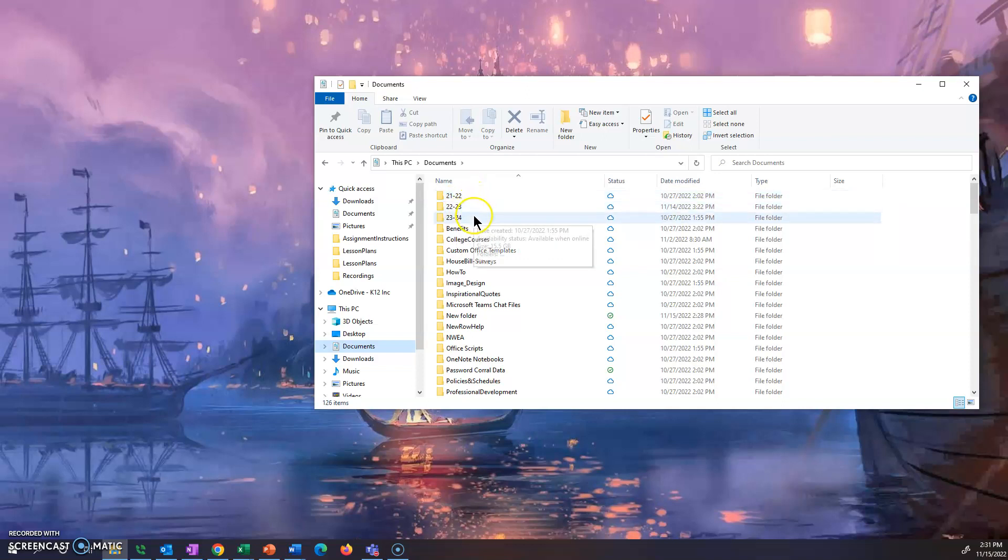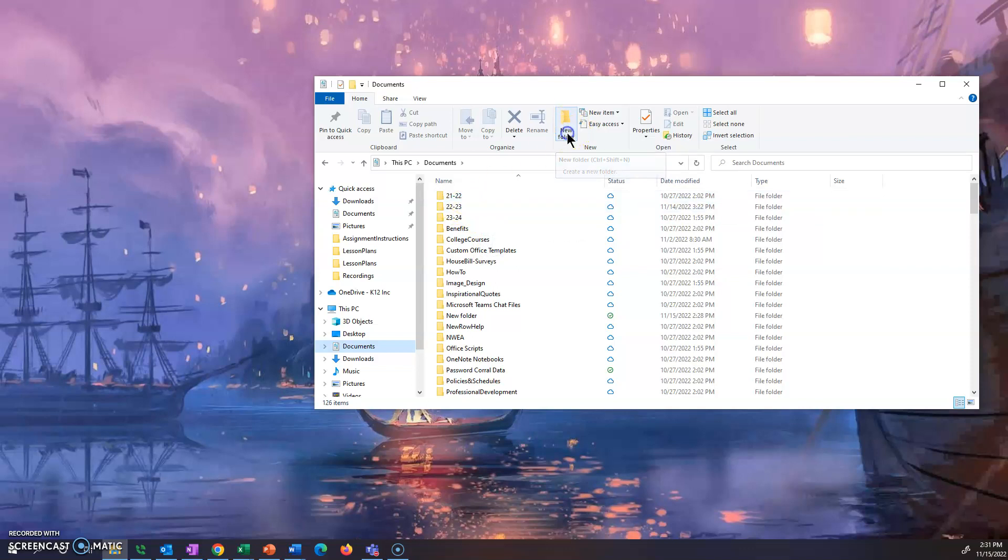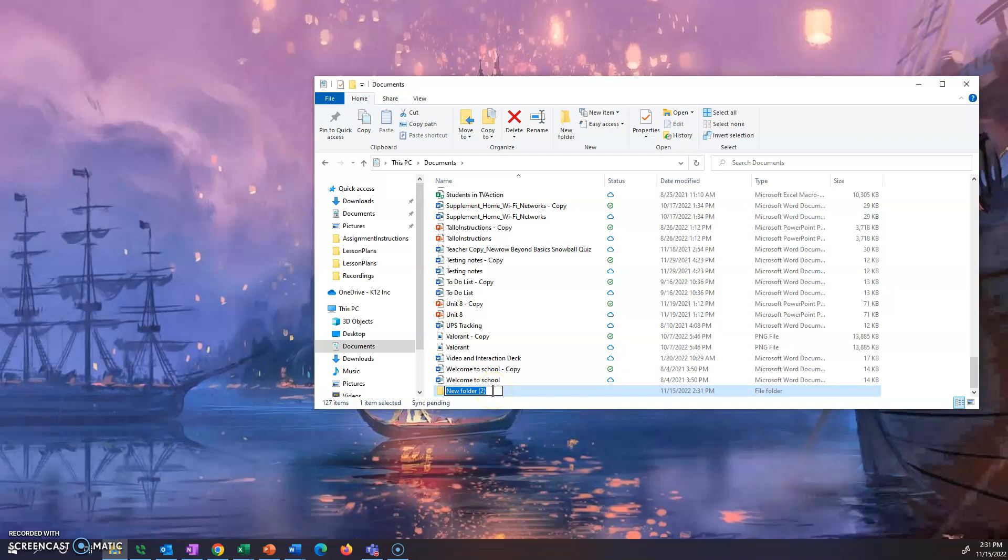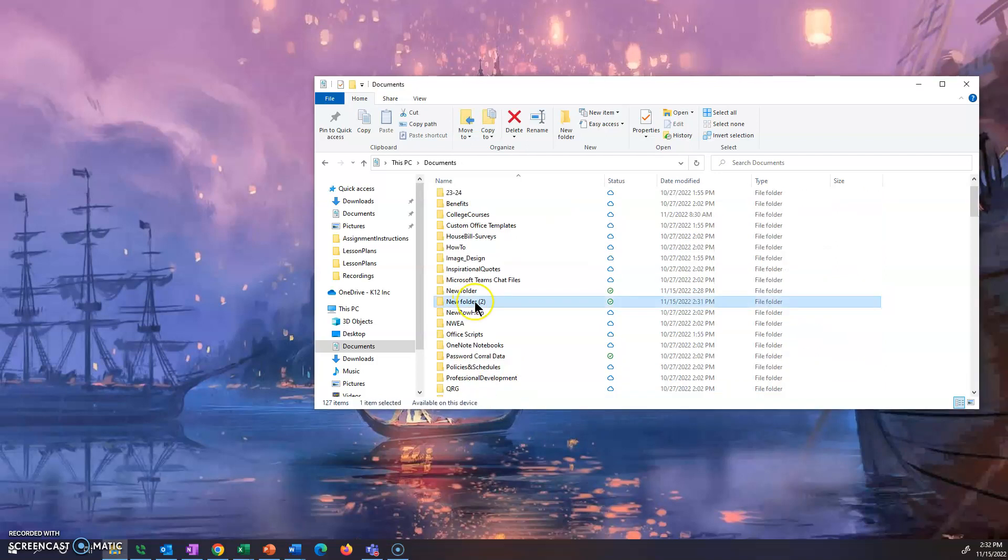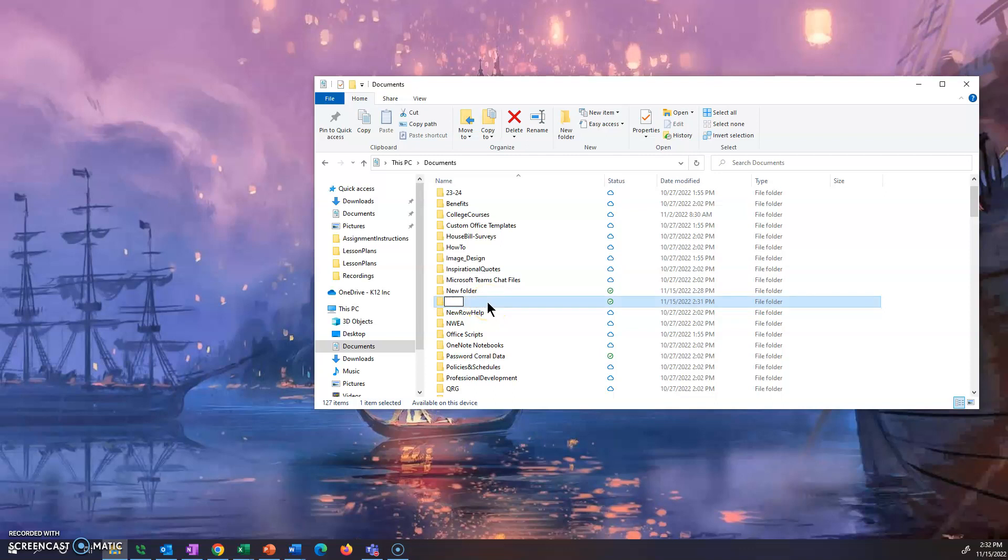Now I already structured mine by year, by school year, but what you want to do is you want to click this new folder button up here and it'll automatically open a new folder at the bottom and you can type to change the name. You want to change this to be the current school year. You're going to take out this new folder and type in 22-23 or whatever school year it is for you. You may be watching this in the future so change it to whatever the school year is.